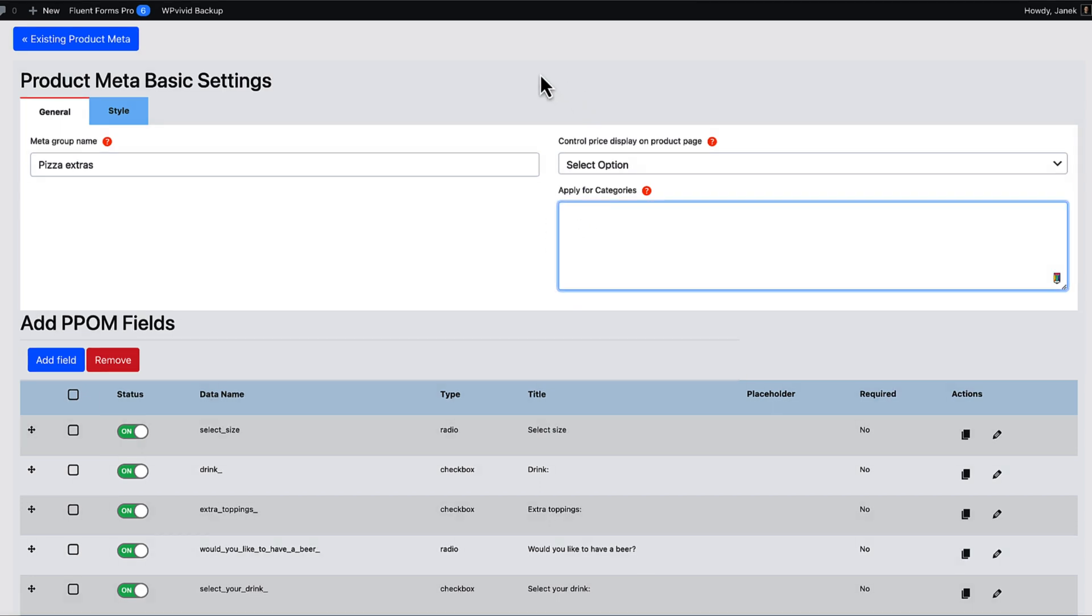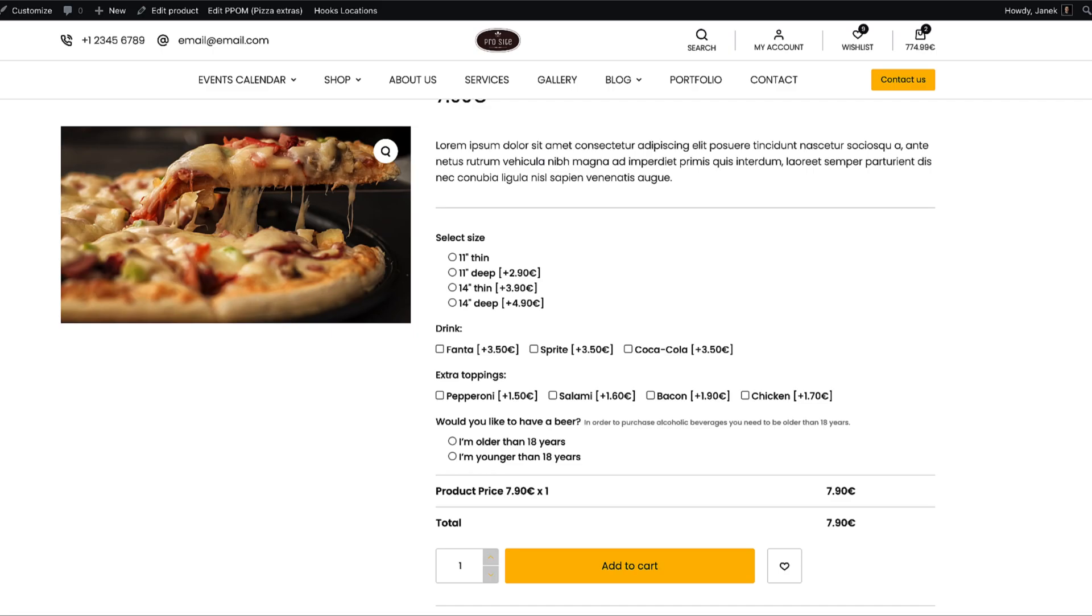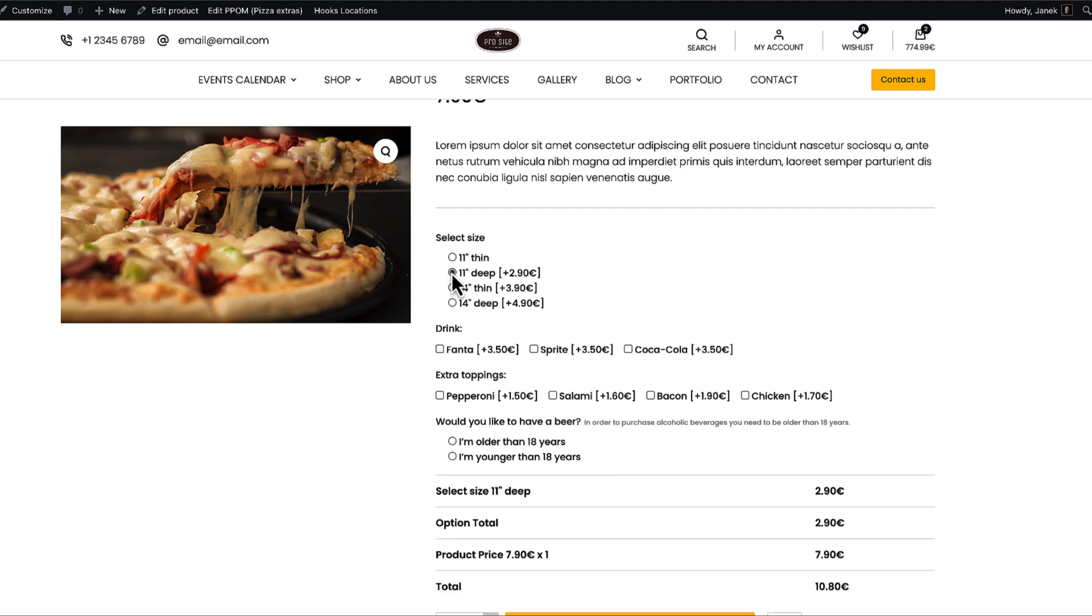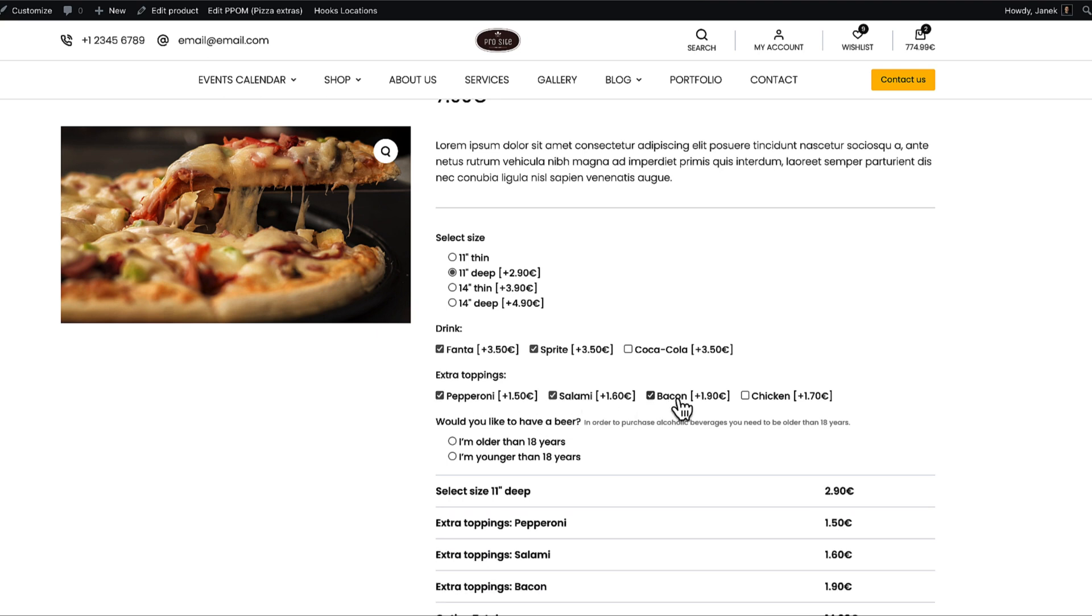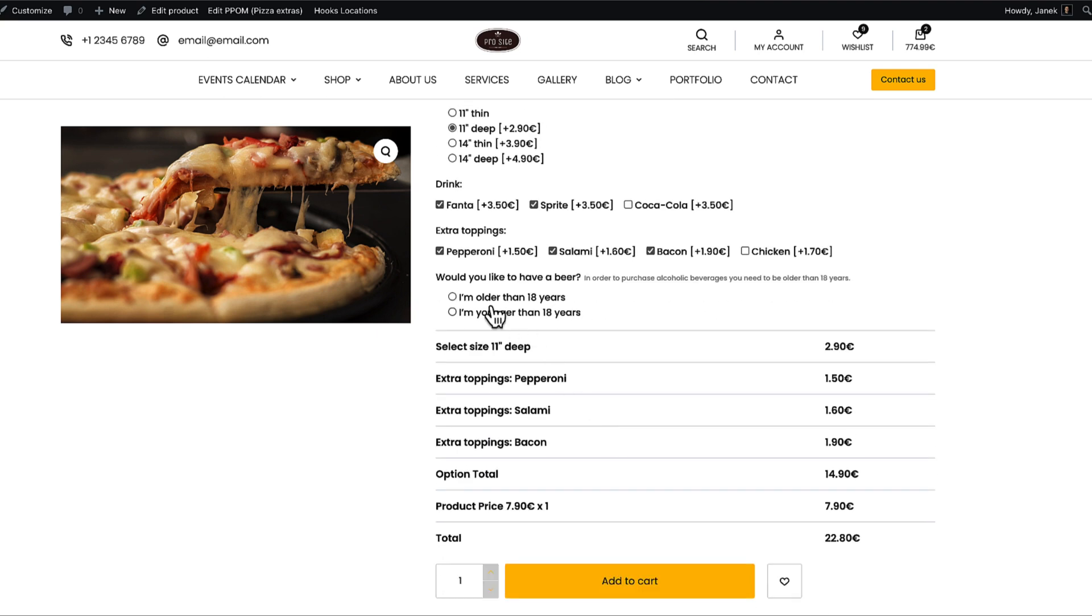Now let's test whether it works. I'm going to go back to the product itself. Let's choose some options here. As you see, if I choose something, it's displayed down below here. Drinks. Add it to here. Extra toppings.